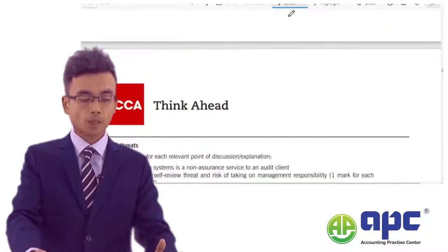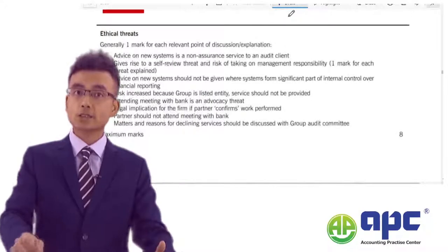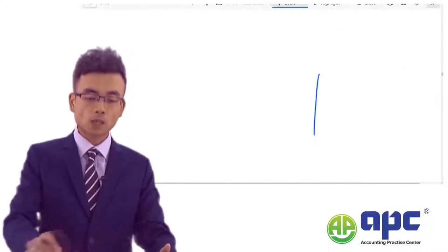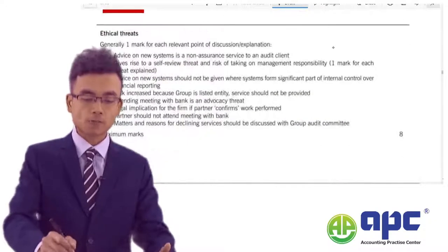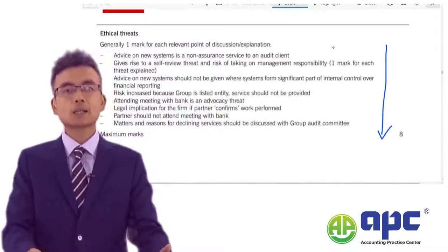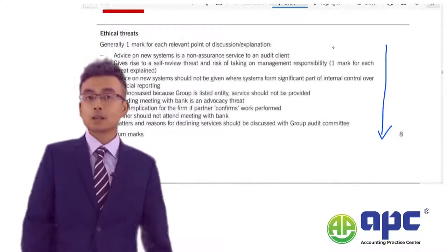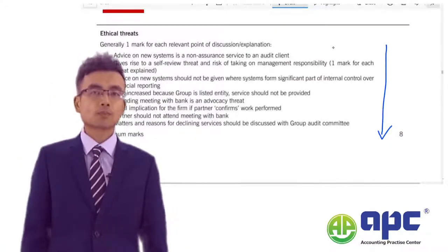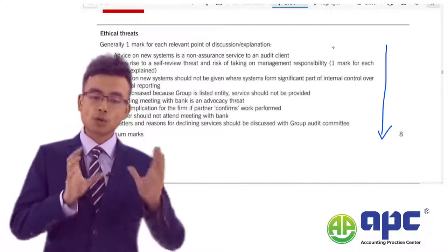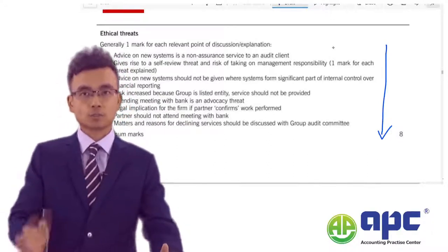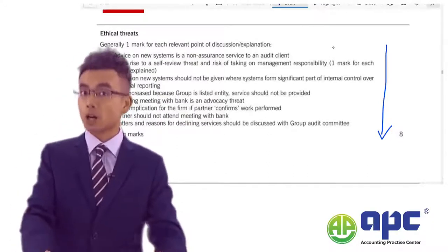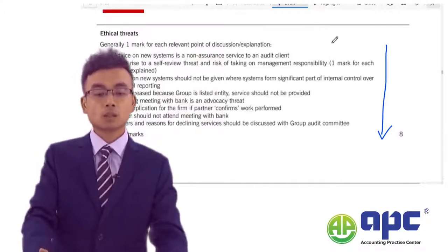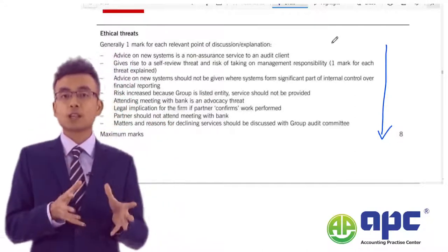For ethical threats in the AAA paper, again there is usually one mark per point. So if a requirement is for eight marks, write eight points. Be careful of the mark allocation for different types of questions in the AAA exam.